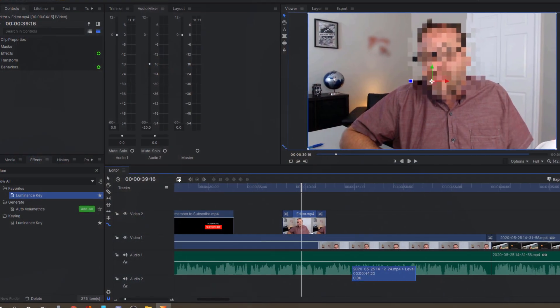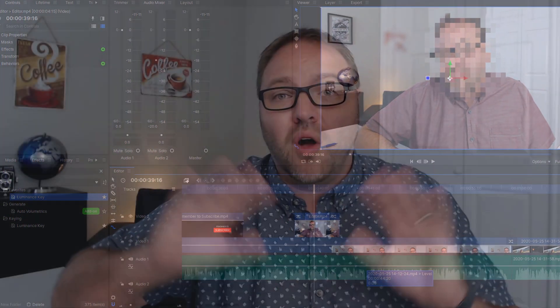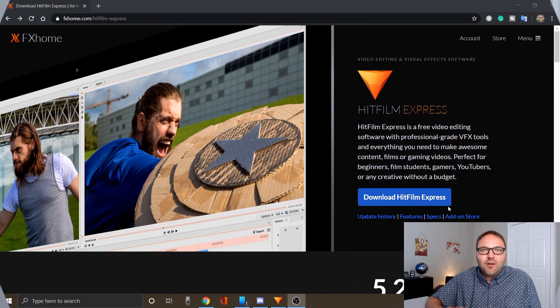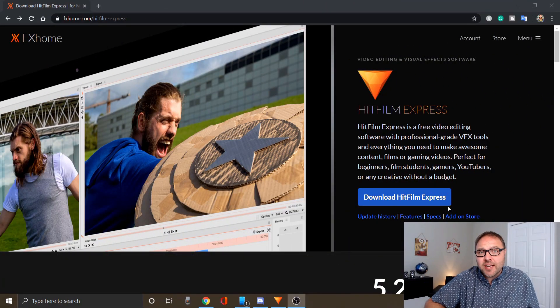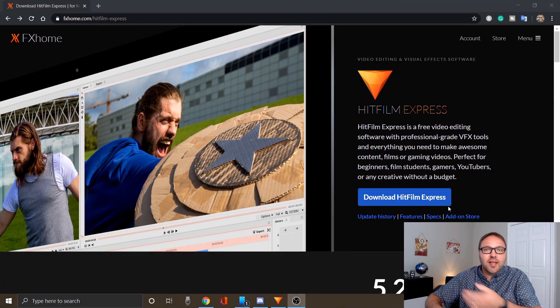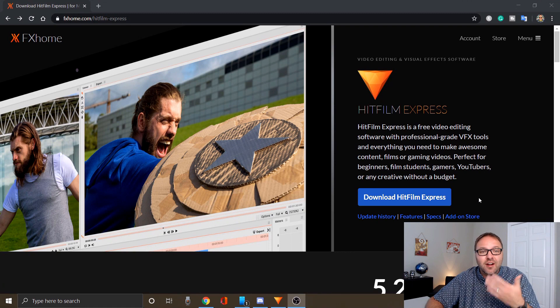HitFilm Express is a video editor that I basically do all of my video editing on for both my YouTube channels. So let's jump on over to my desktop and get right into it. If you haven't downloaded HitFilm Express already, I'll put a link below in the description so you can find it there.